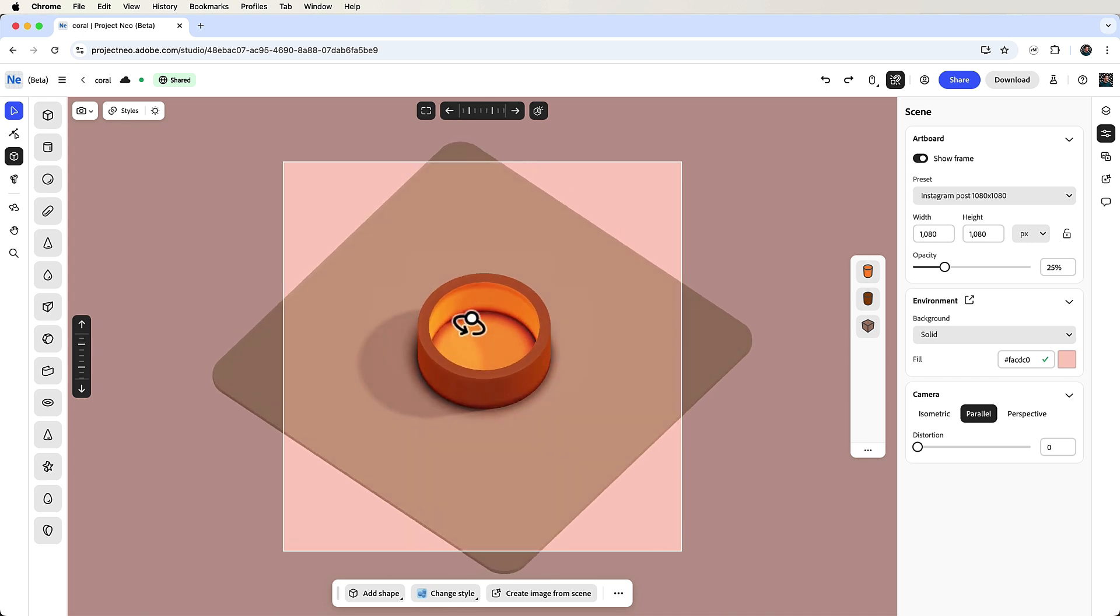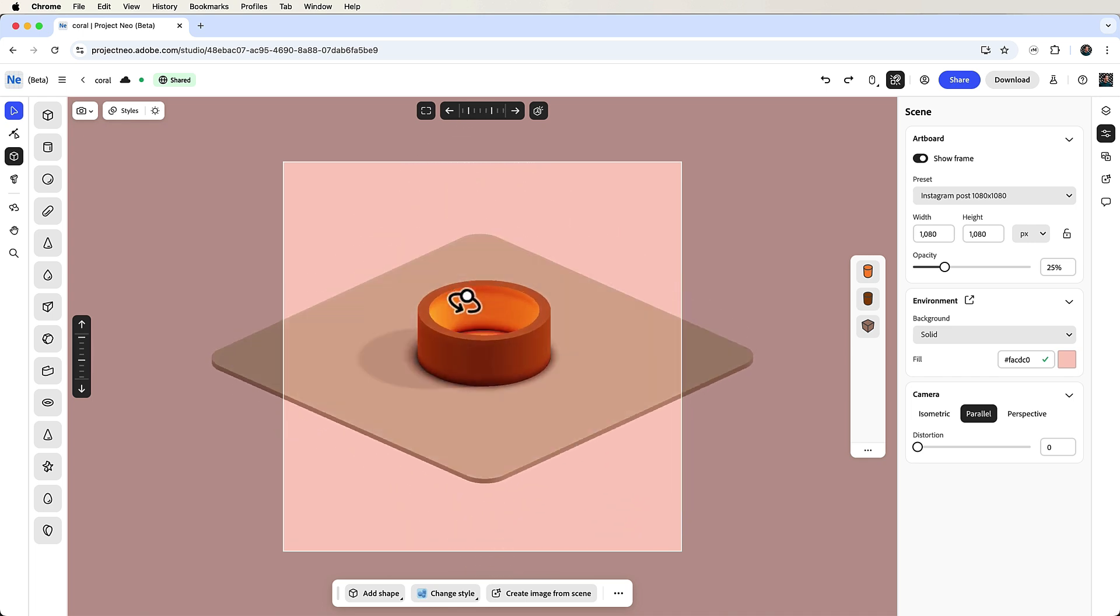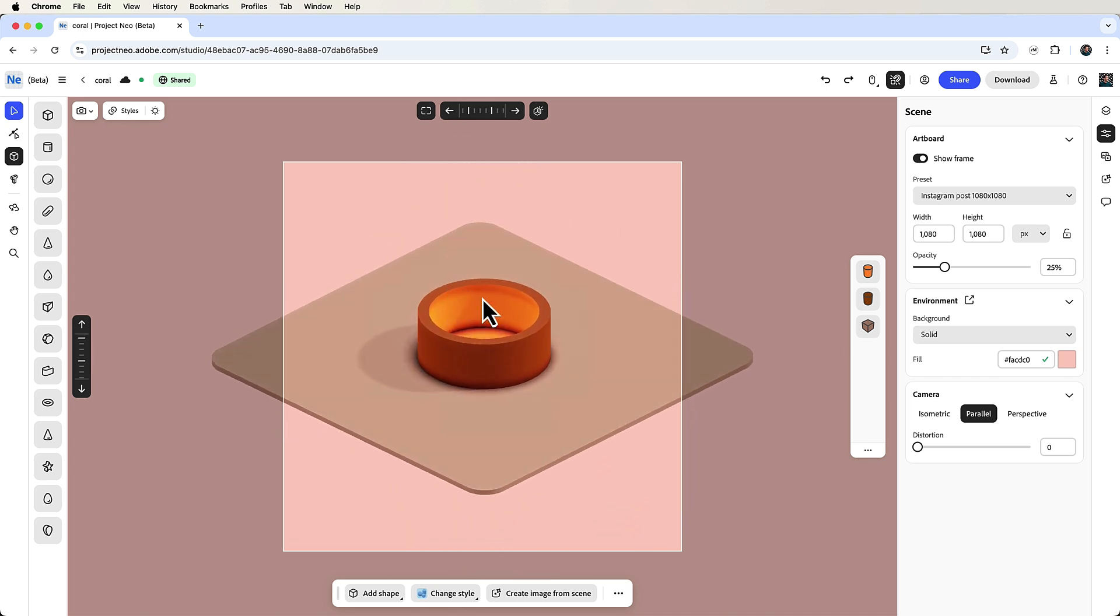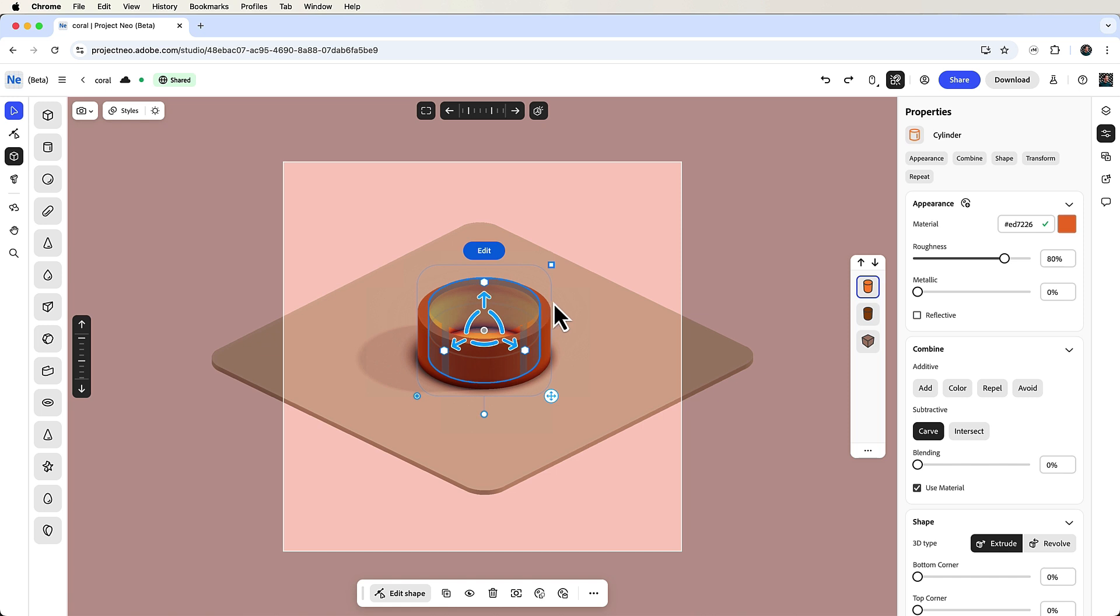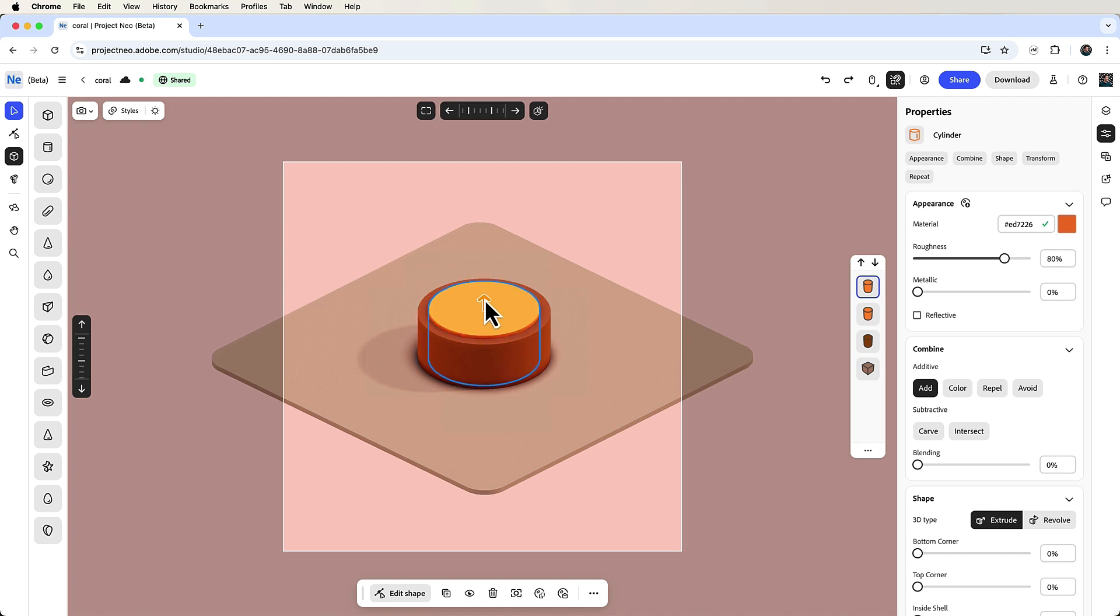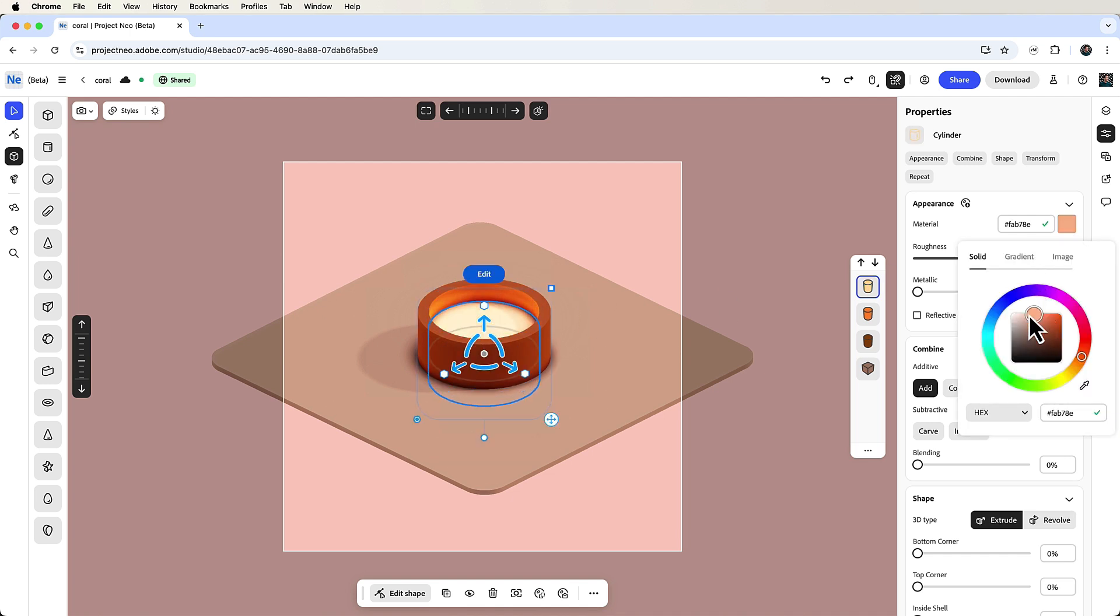By the way, I'm rotating the view now by clicking and dragging with my right mouse button. Now select the carved out inner cylinder to make the ramen. Duplicate it, set combine to add and move it downwards, and then change the color to yellow.